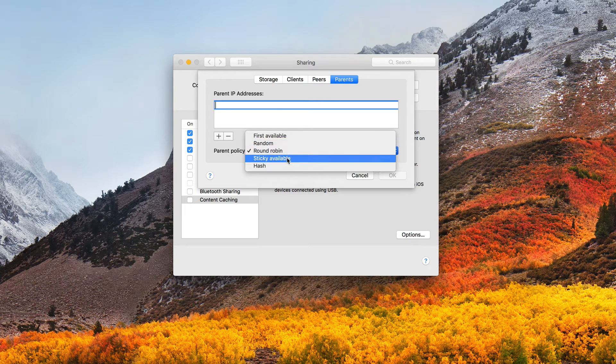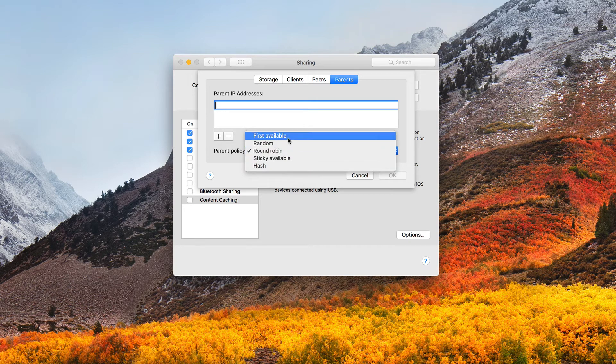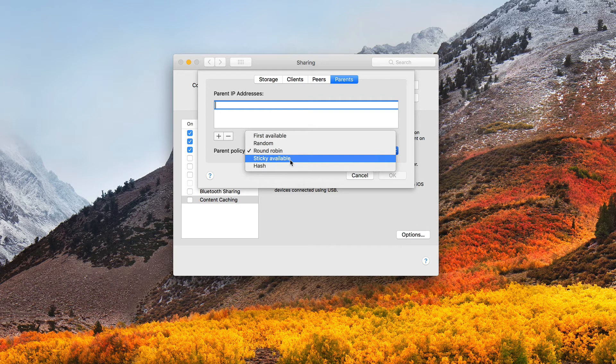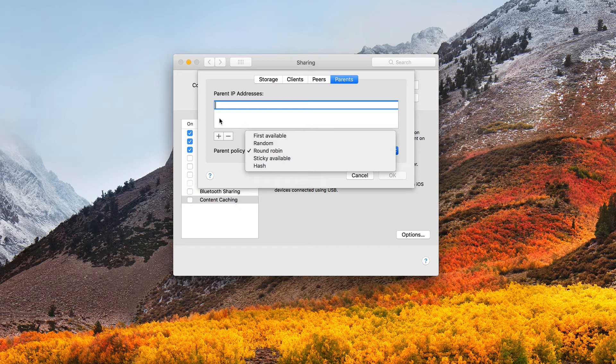And then I've got sticky available. And what sticky available is, is that it still uses the first available option. But once I've connected to one of those caching servers, I'm going to try that one again and just stick to that one unless it's unavailable. So if I hit the third one in the order up here, then I'm going to go back to the third one and just stick to that one until something changes where I can't connect or get through to it.